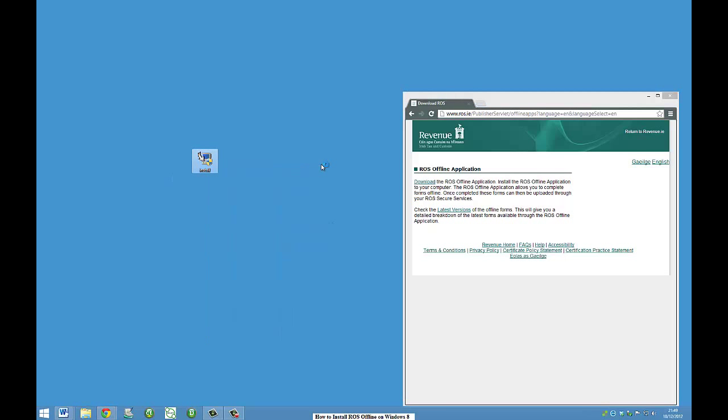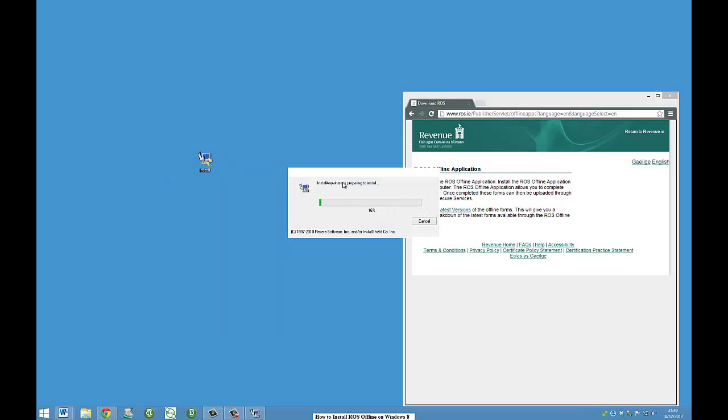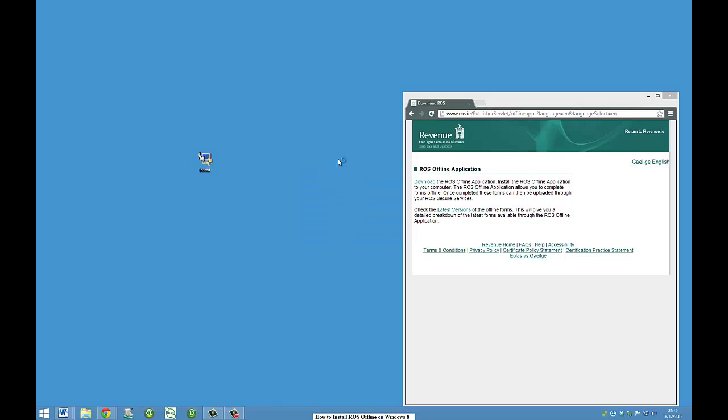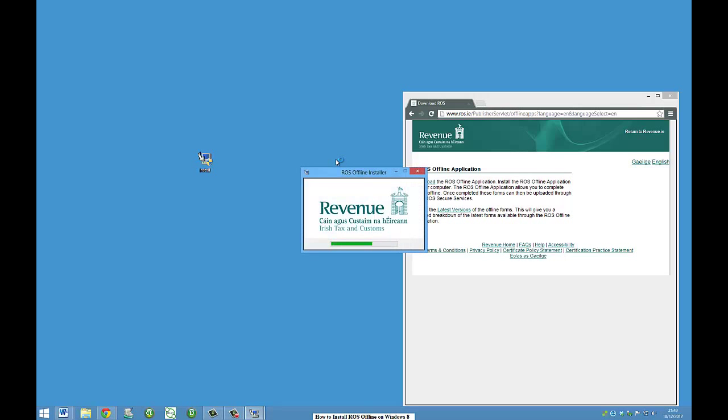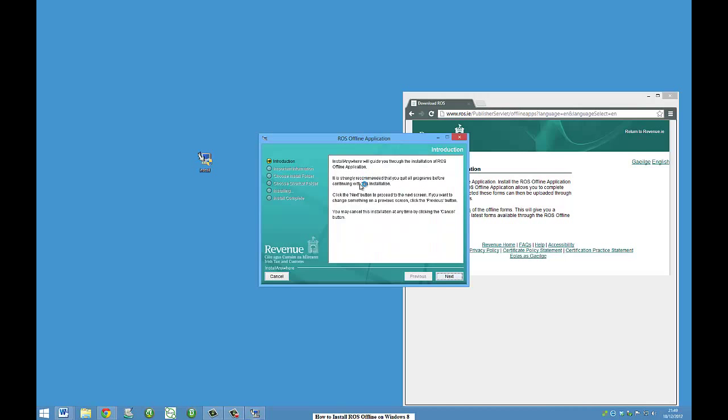So now let me run the installer. Before, if you don't change compatibility mode, Ross Offline just won't work at this stage here. As you can see, it's letting us get into the actual installer.